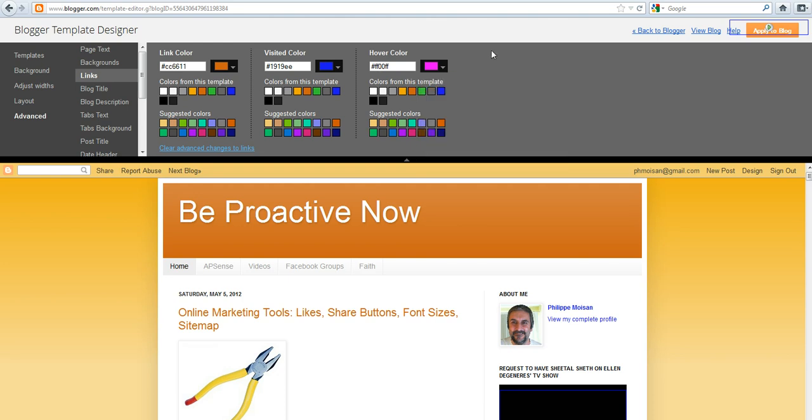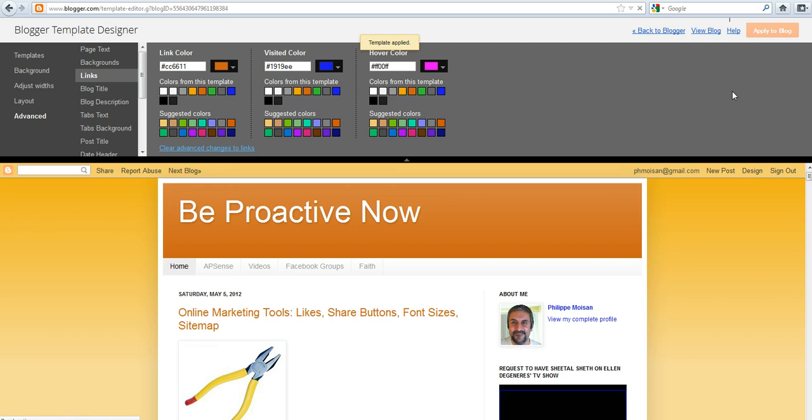So when I'm satisfied with the change, I click on Apply to Blog, and so it takes a few seconds to refresh. It actually showed us really briefly that the change was saved.